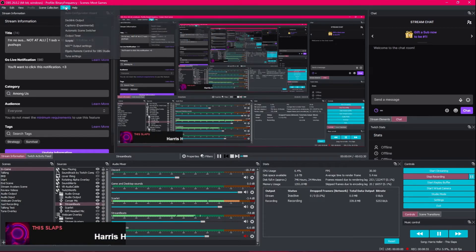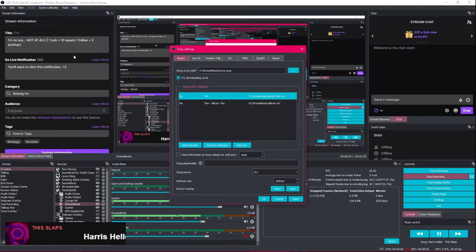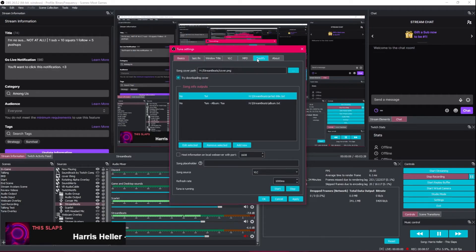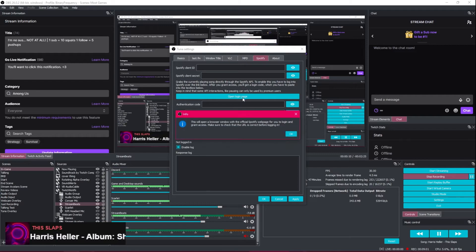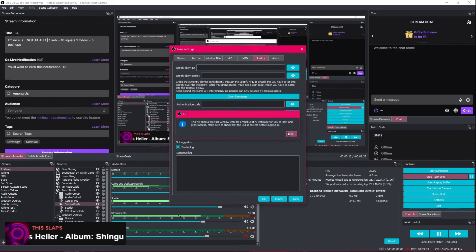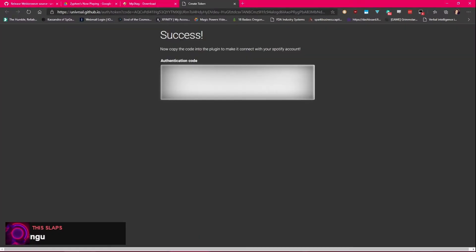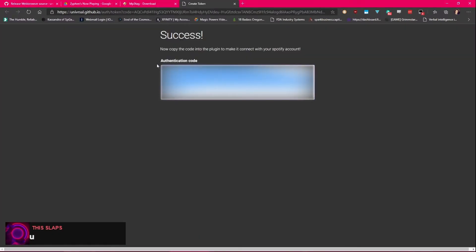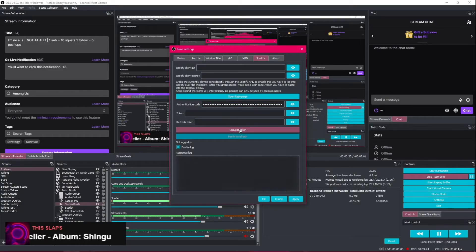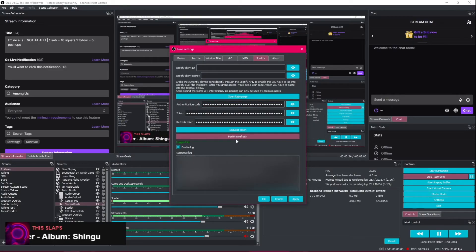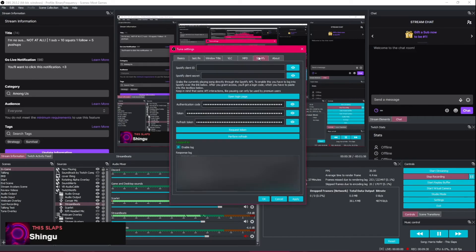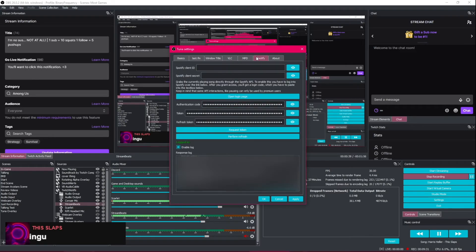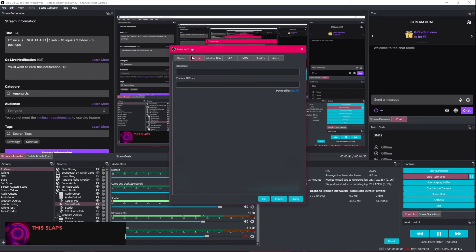And if for some reason you wanted to use Spotify, all you have to do is click here, open login page. It'll log in. After you log in, you'll copy this code here. Indication code, request token. Boom. Good to go. Apply. And now if I was to use VLC or Spotify, it would be working.